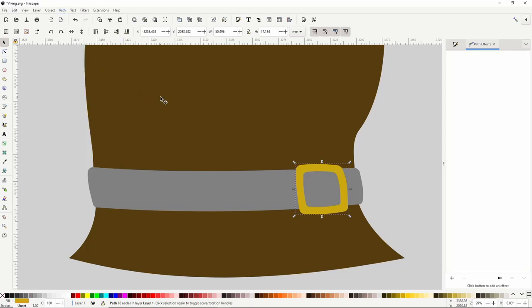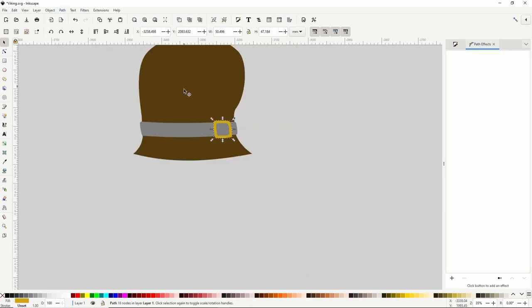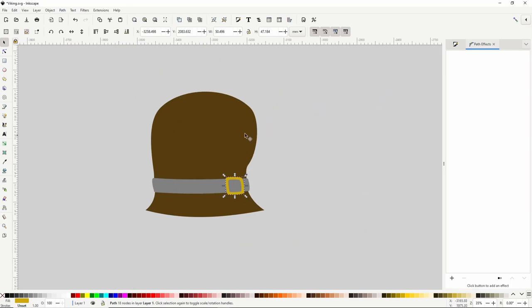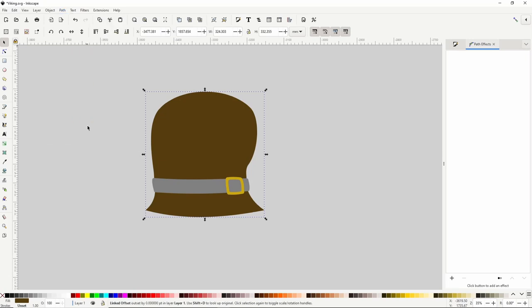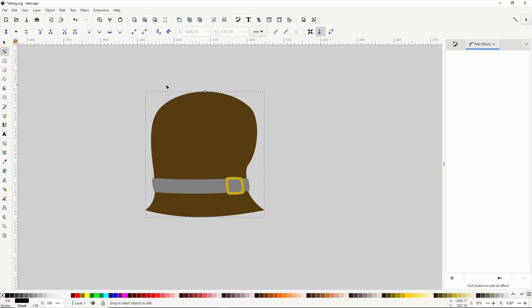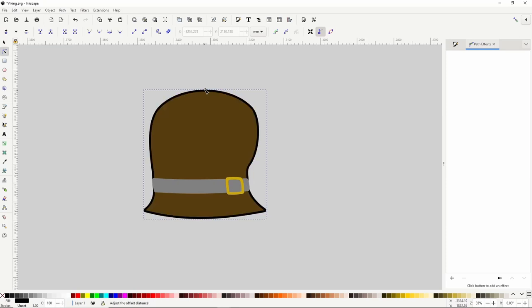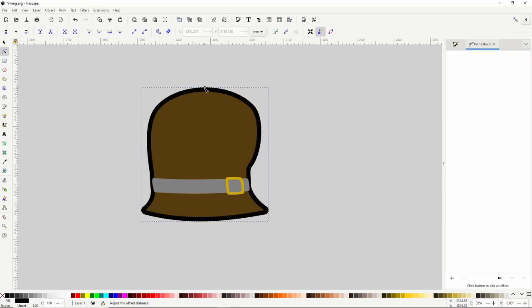Now we're going to give a border to all of these paths. Let's start with the brown path by selecting it and going to Path > Linked Offset. This creates an offset object underneath the selected path. We can't see it at the moment but we can change its color to black. Now going to the node tool we can see this diamond handle which we can drag out to outset the object. Then we turn it into a normal path by going to Path > Object to Path.